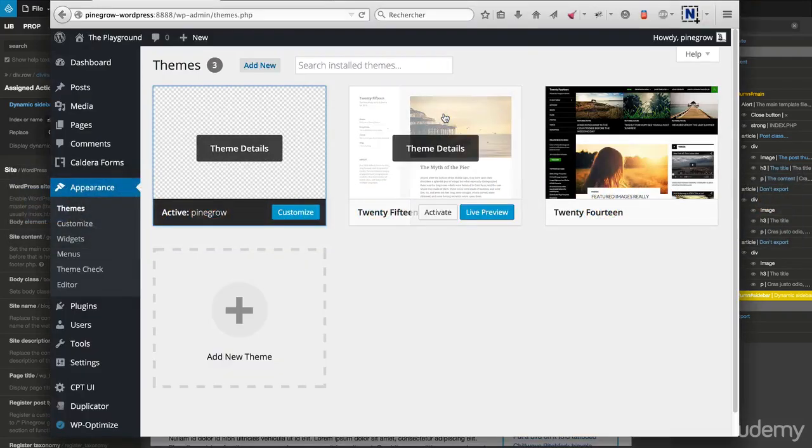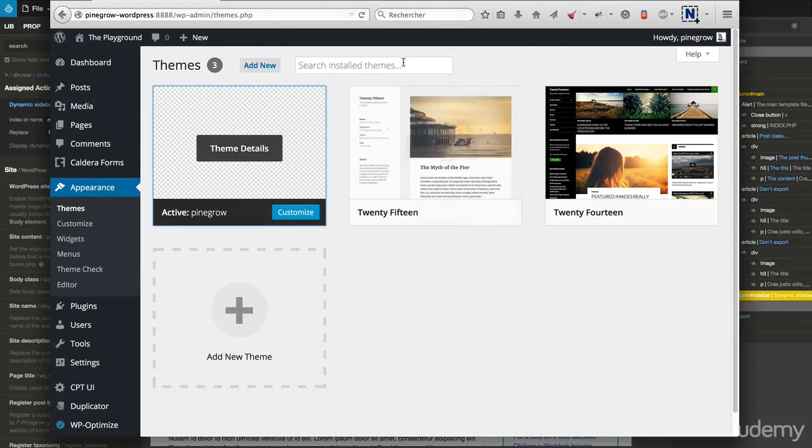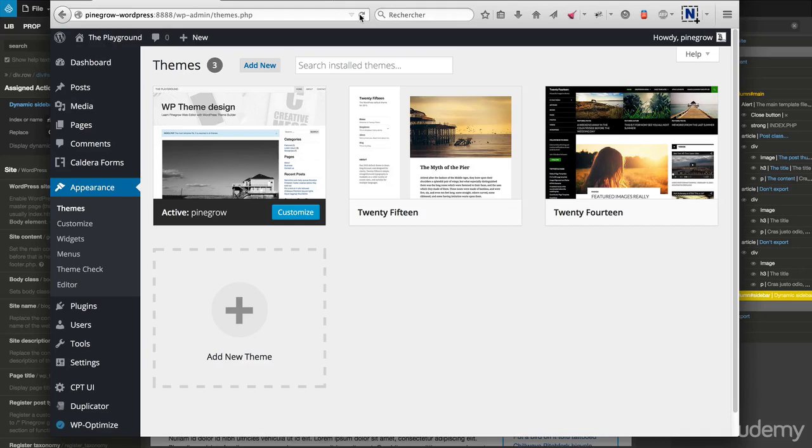Back in WordPress dashboard, proceed with a simple refresh of the theme section and you will see the new theme screenshot in action.